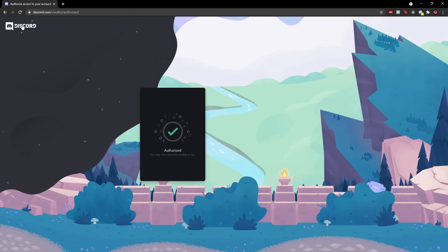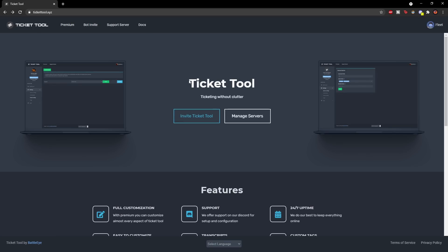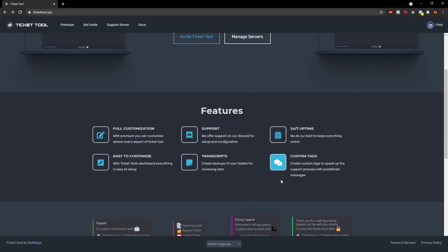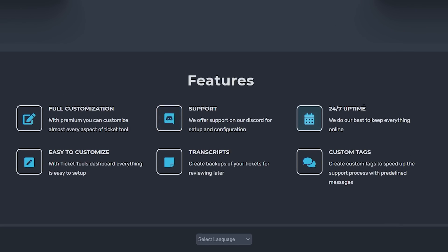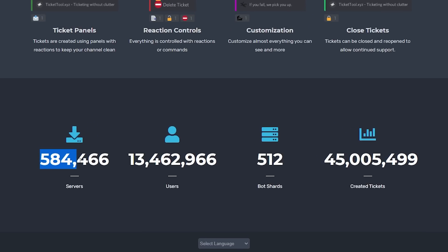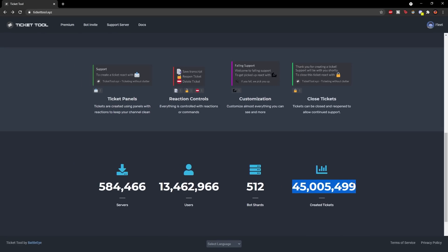Now go back to the TicketTool website. You can see it has different features listed: 24/7 uptime, custom tags, support, transcripts, and full customization. It's easy to set up, which is why I chose this bot. As you can see, 584,000 servers use this bot, it has 13.4 million users in total, and 45 million tickets — which is insane.